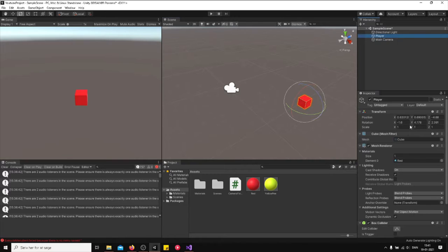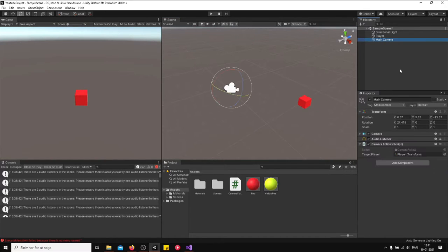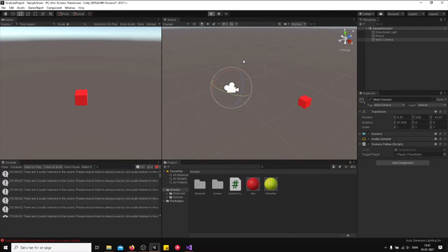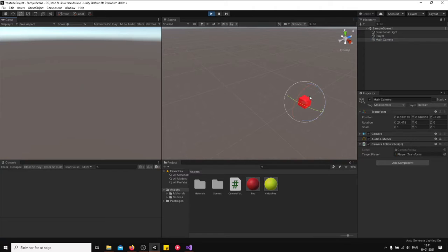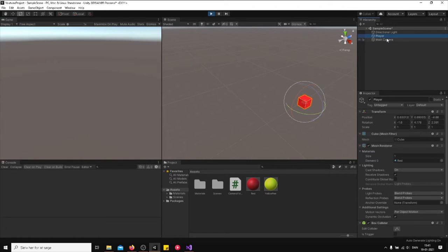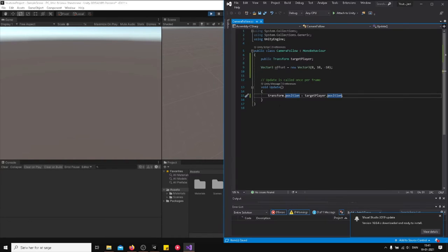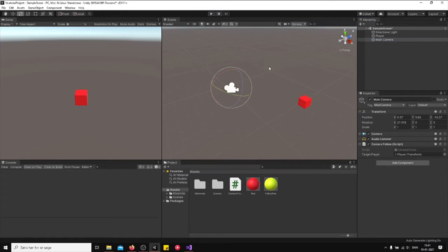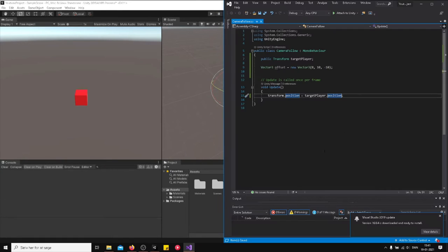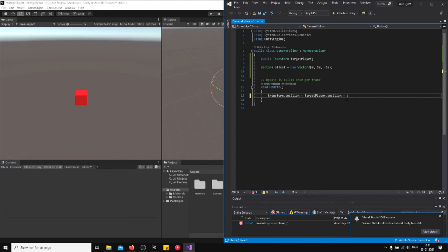So we want this player to be attached to this camera. This is what happens if you don't create a distance. The camera just follows the player but it doesn't have any distance. We just wrote that the camera should be the same distance as the target player's position. And here is what happens if you actually give it a distance or an offset.